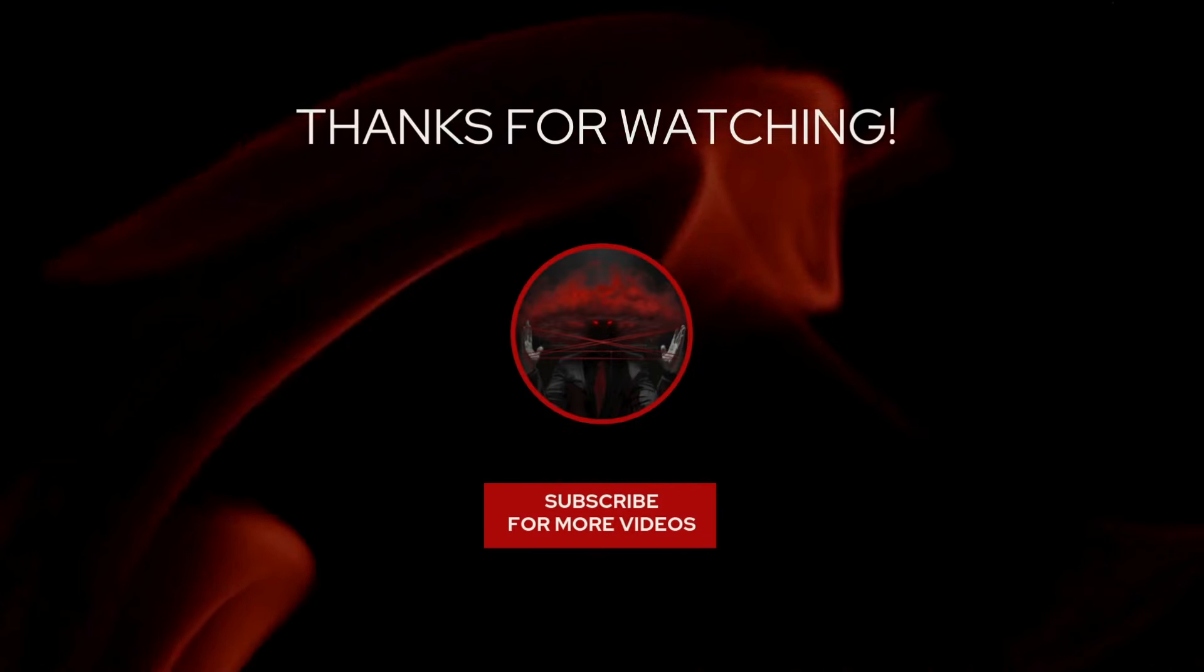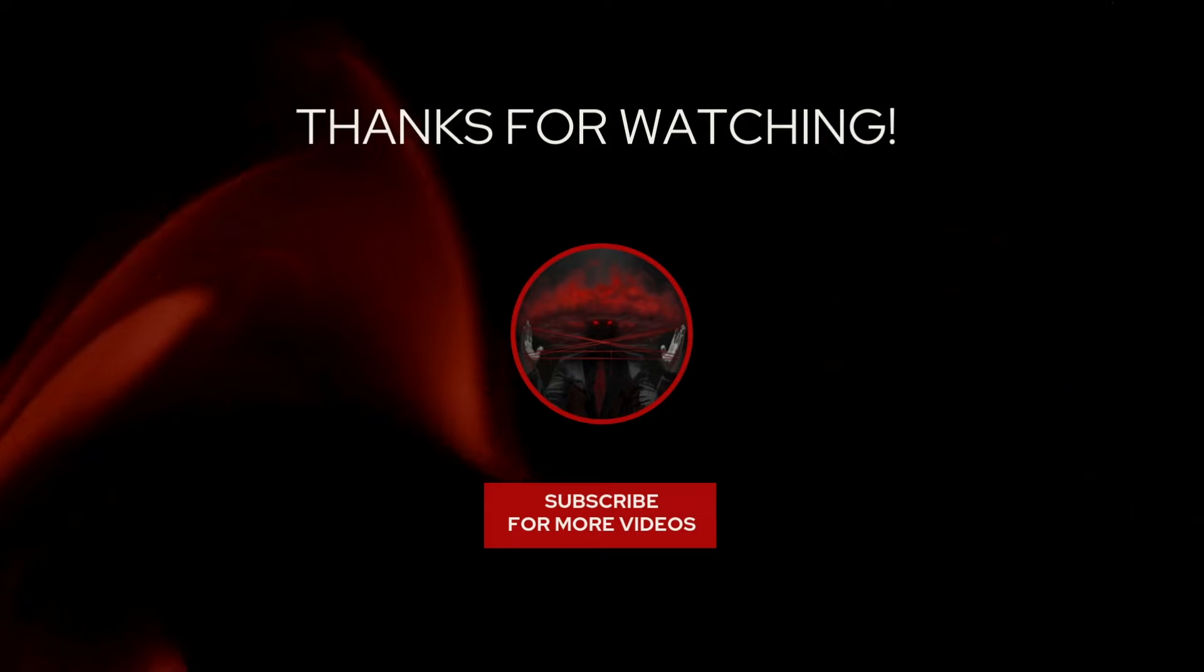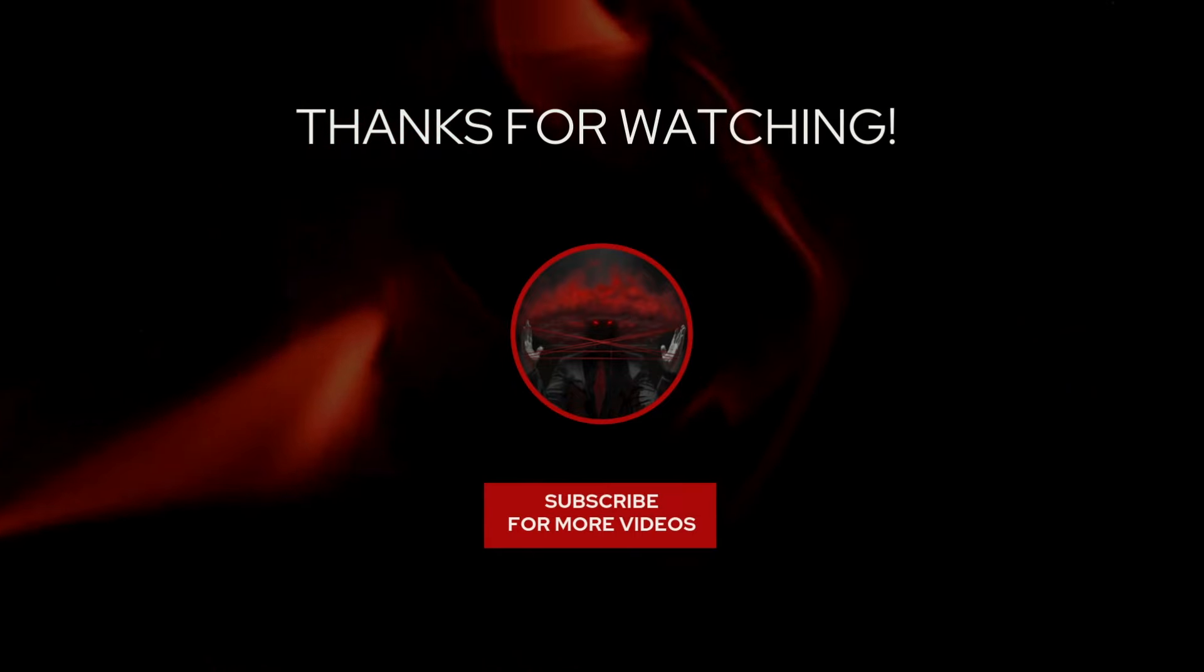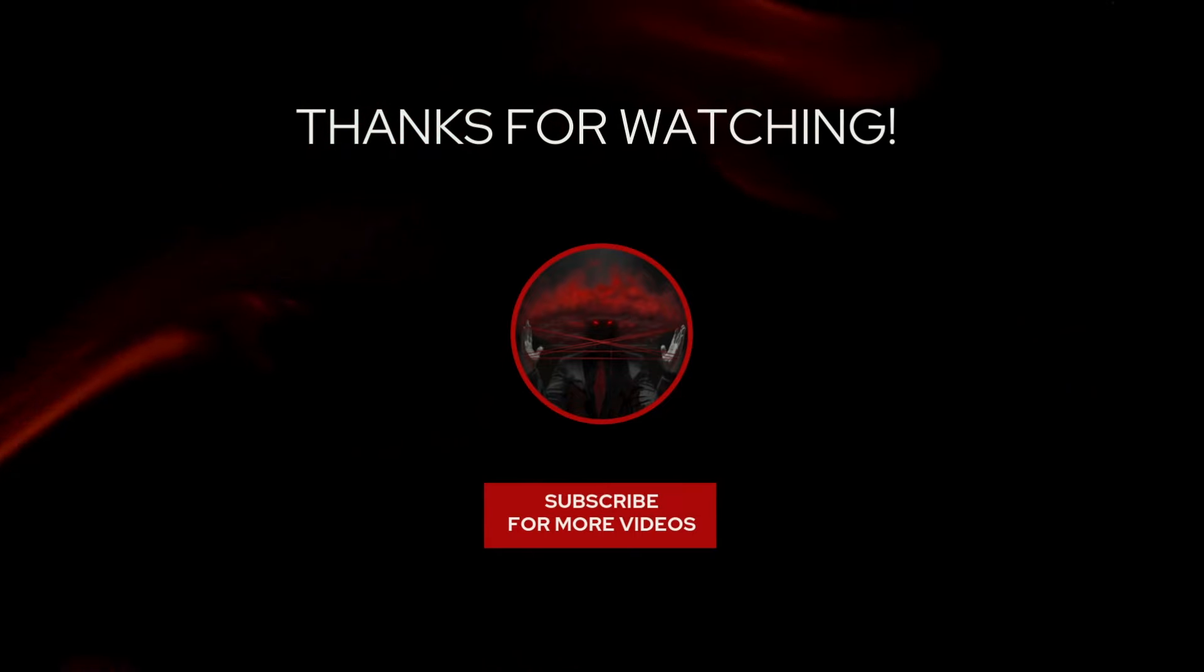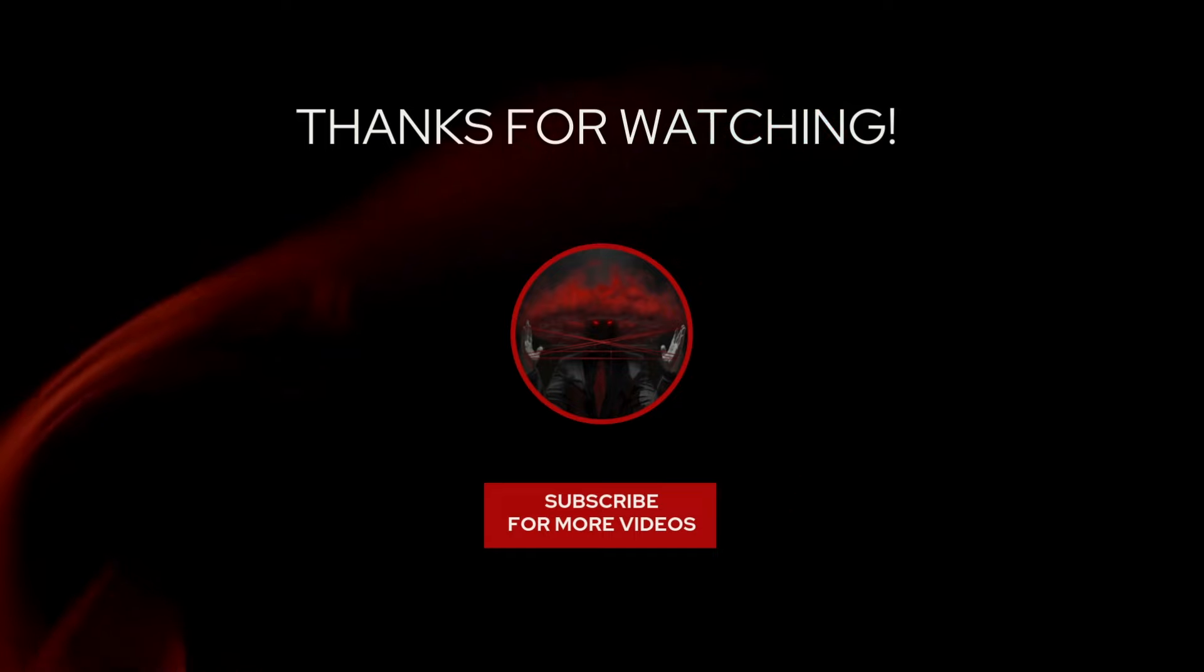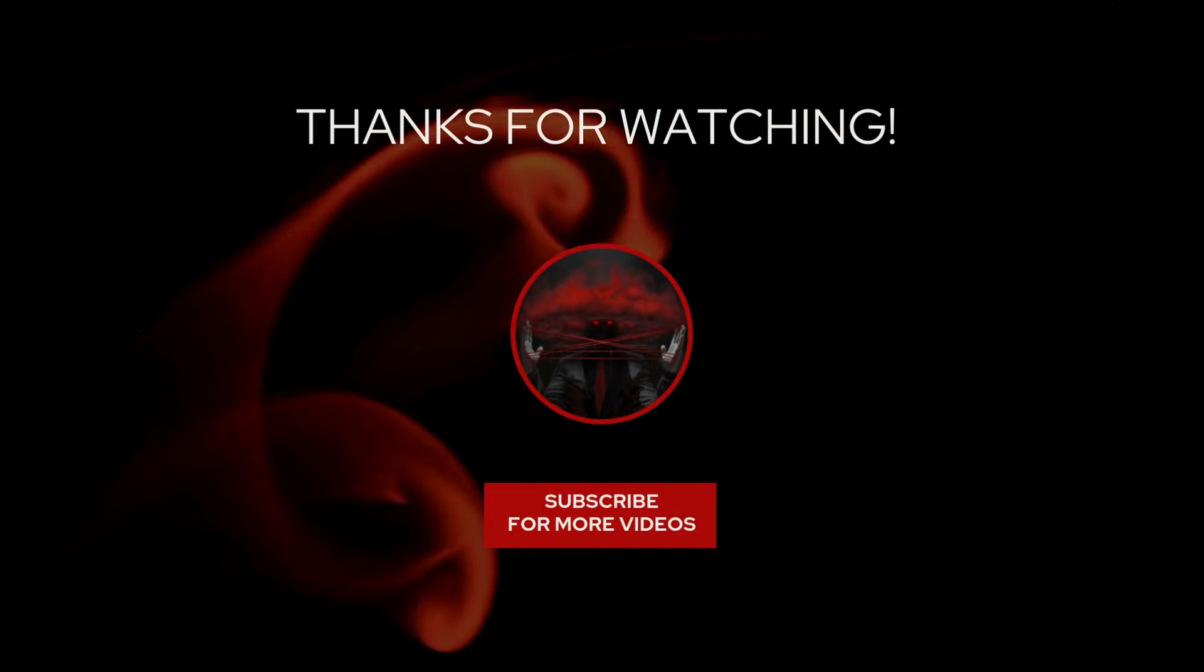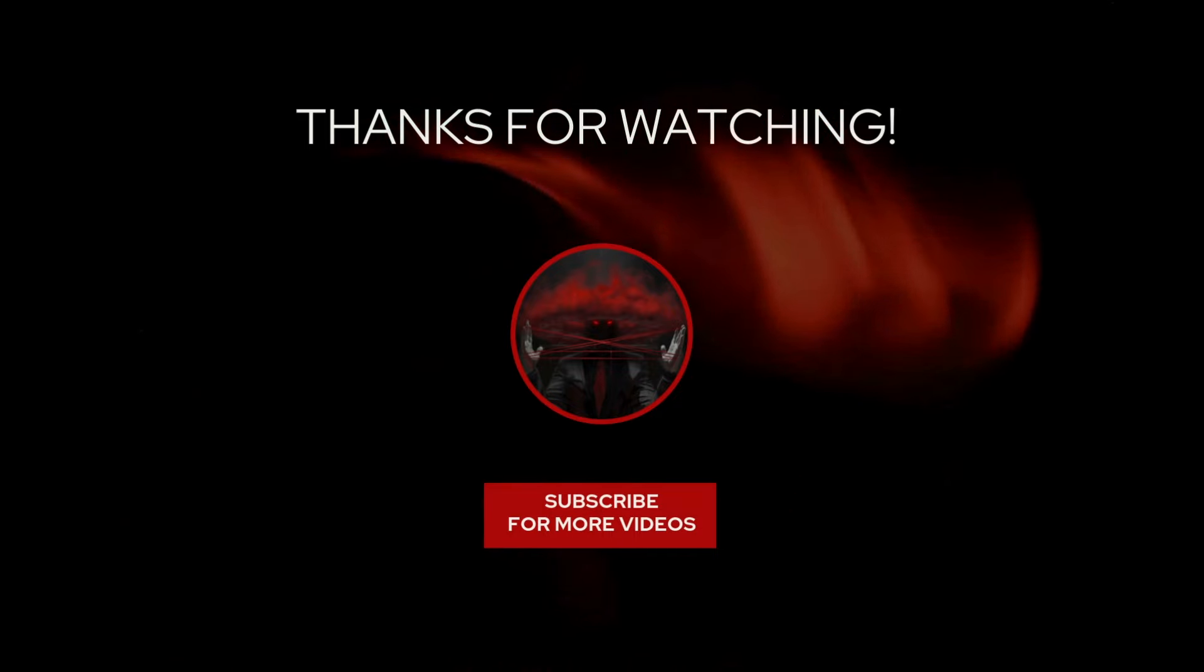Hope this was helpful. And let me know if you have any questions in the comments below. Please consider liking this video and subscribe to my channel. Have a good one and keep on painting.